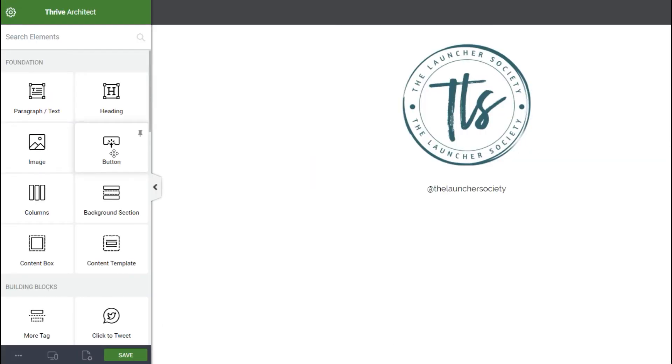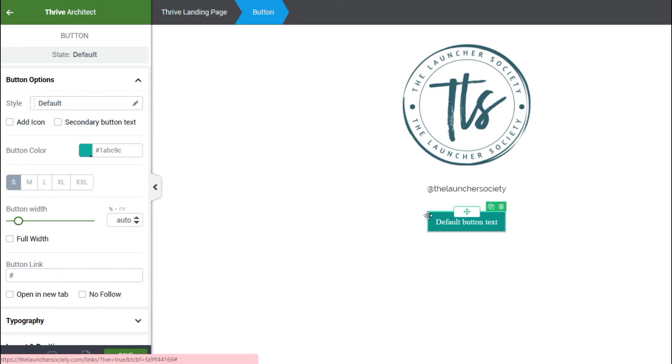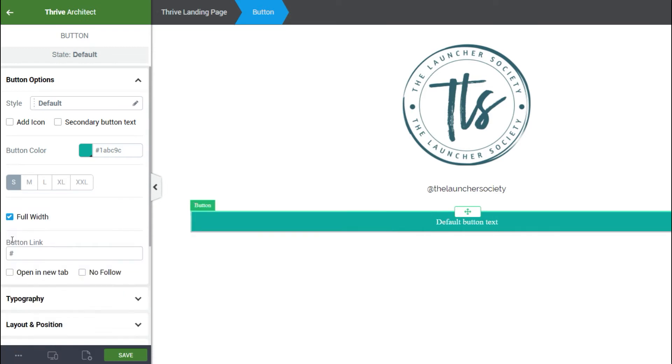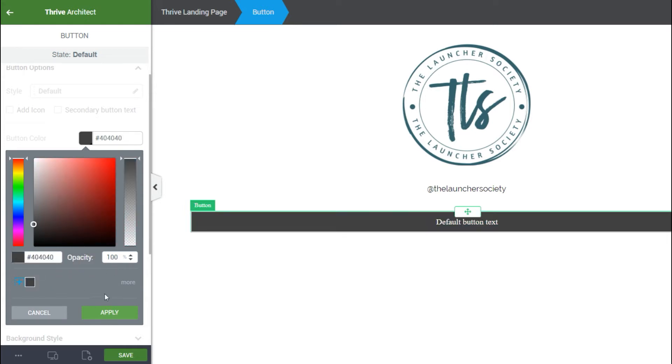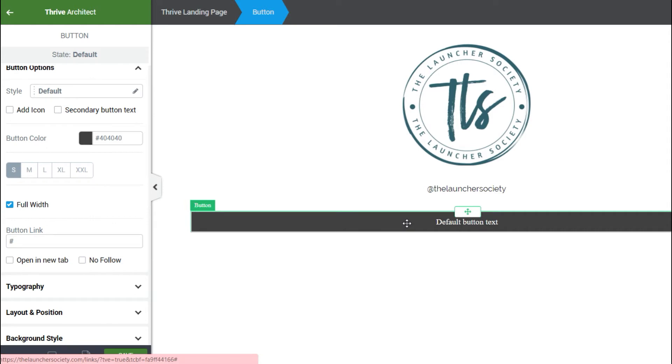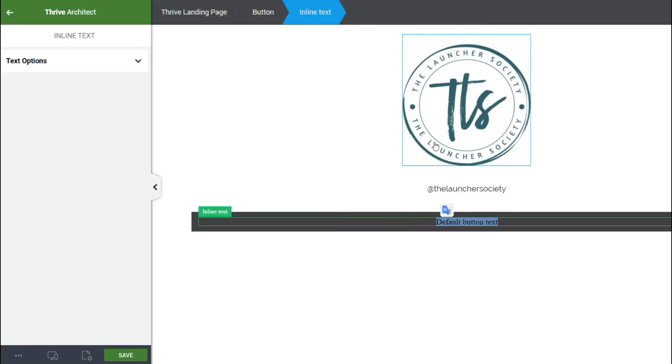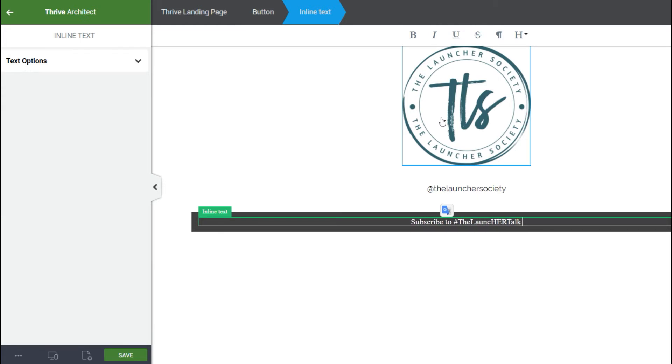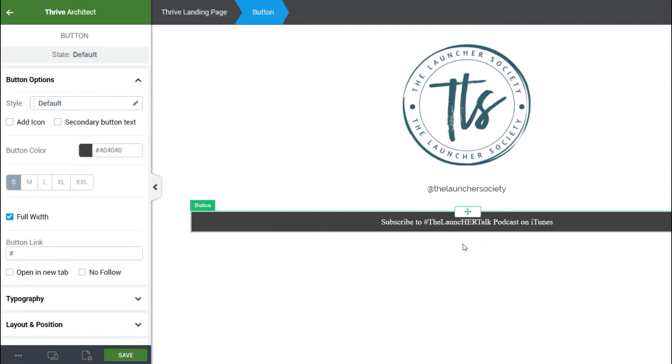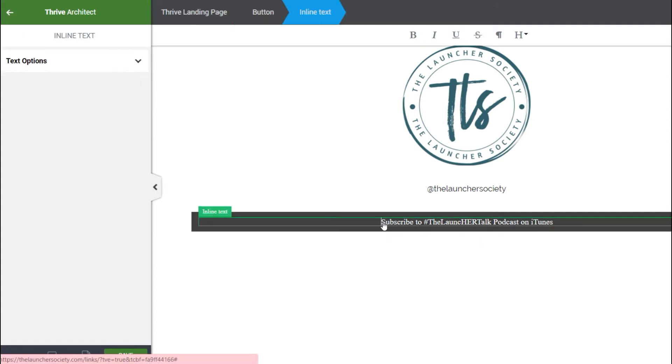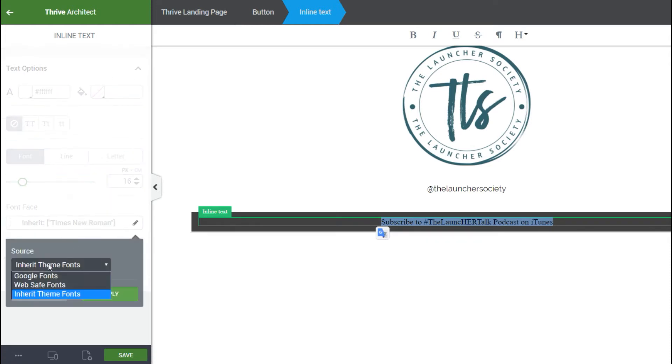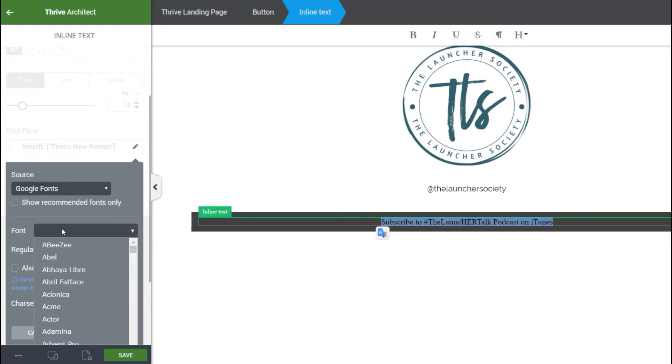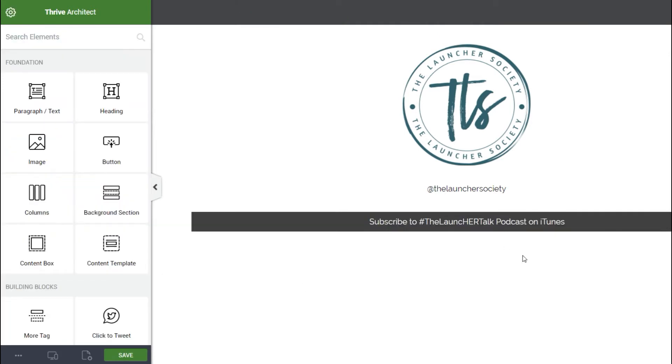And so now what we're gonna do is we're going to add a button and the first thing we're gonna do with the button is we're gonna make it full width. And then we're going to go ahead and add a little bit of color to that, we're gonna go ahead and hover over that. So subscribe to this, this is our podcast, the launcher talk podcast on iTunes, which you totally should because we have some great episodes over there.